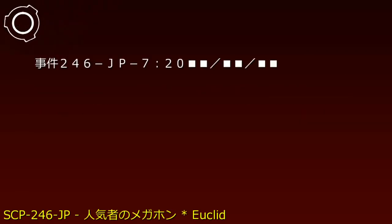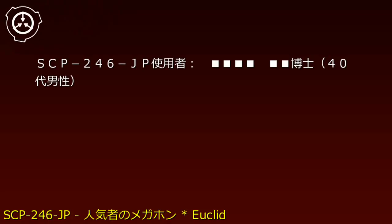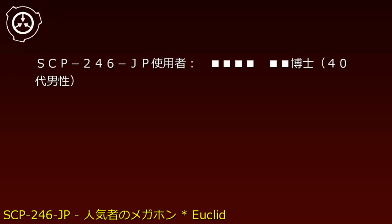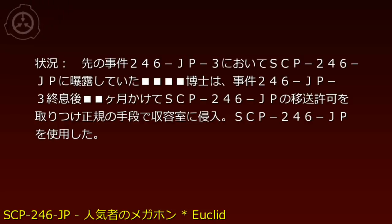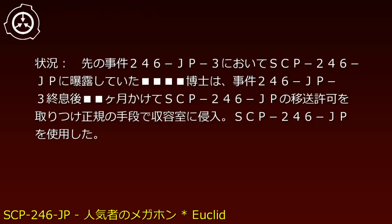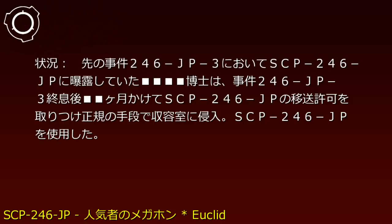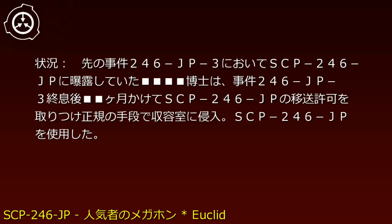Incident 246-JP-7: 200X year, month XX, day XX. SCP-246-JP User: Dr. [REDACTED], male in his 40s. Situation: Dr. [REDACTED], who had been exposed to SCP-246-JP during the previous Incident 246-JP-3, spent six months obtaining official transfer permission and legally entered the containment chamber.